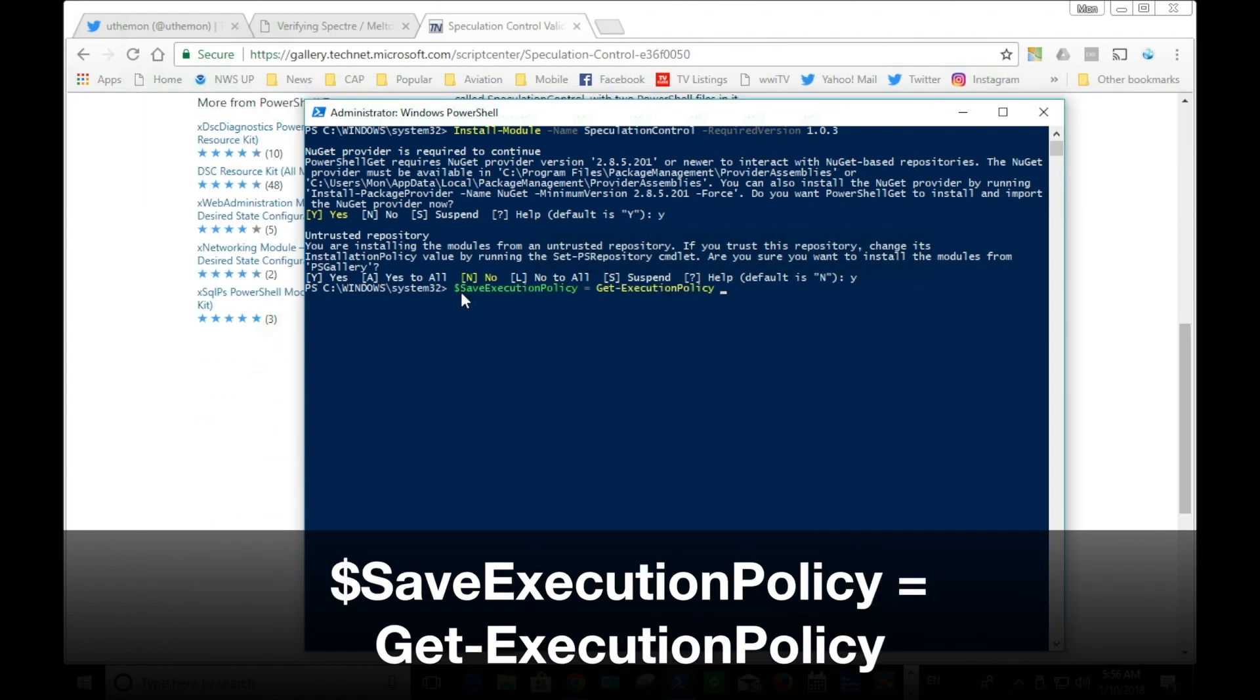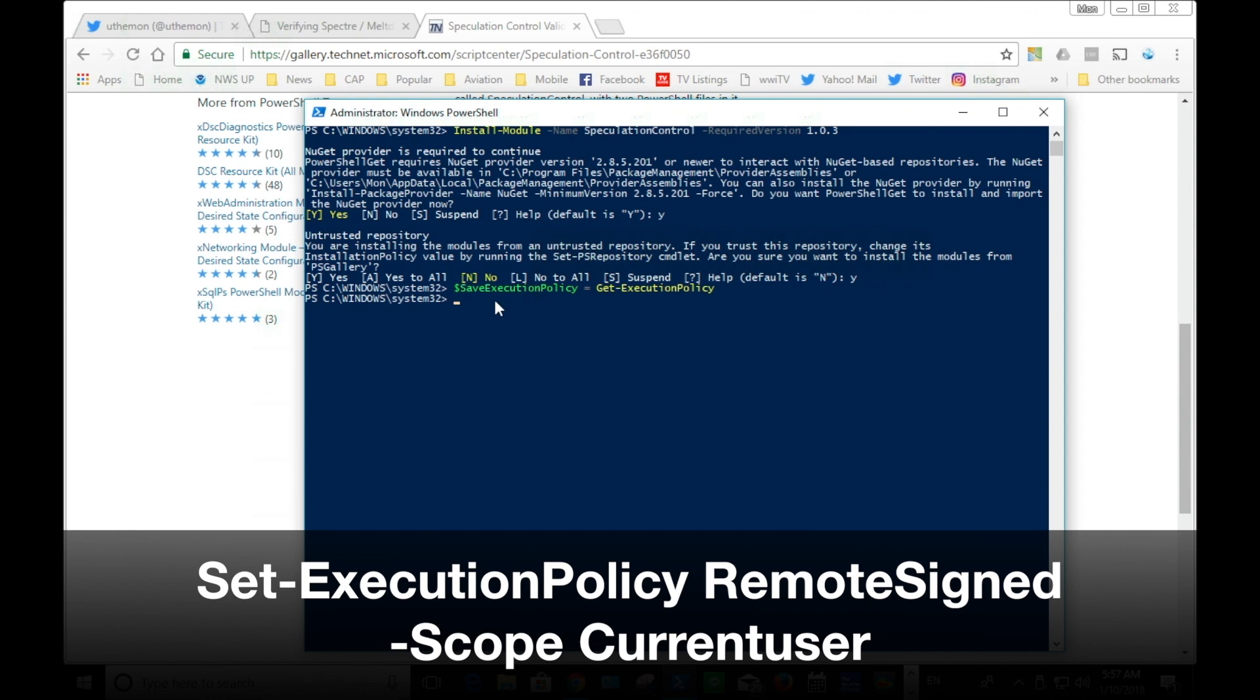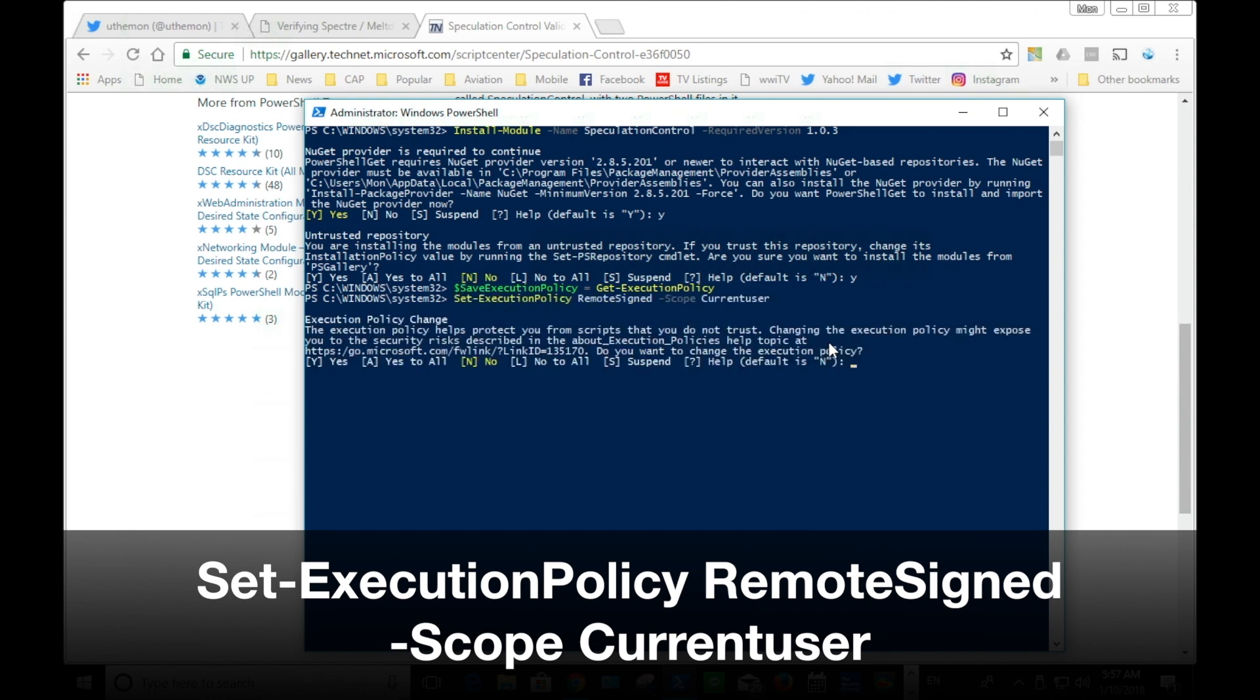Next, it's time to run through the series of commands to validate your computer. Once again, the link to the commandlets I use here will be provided at the end of the video.